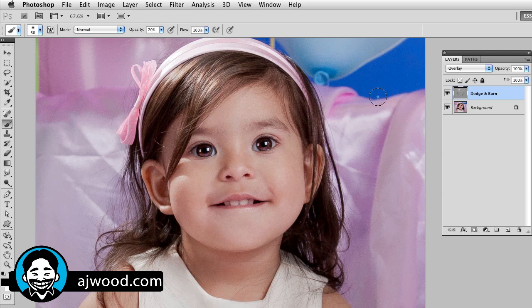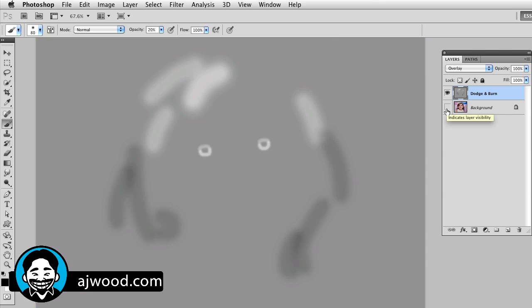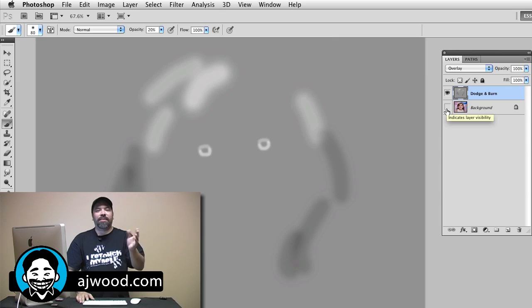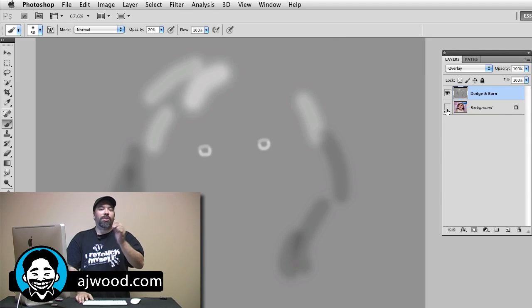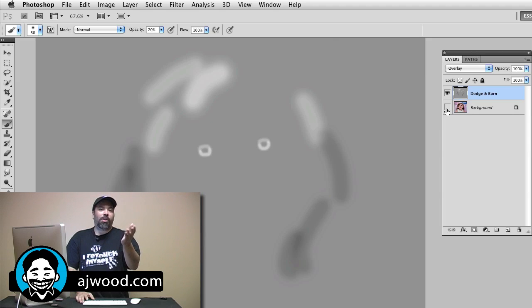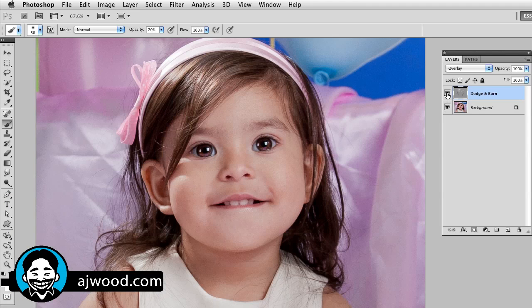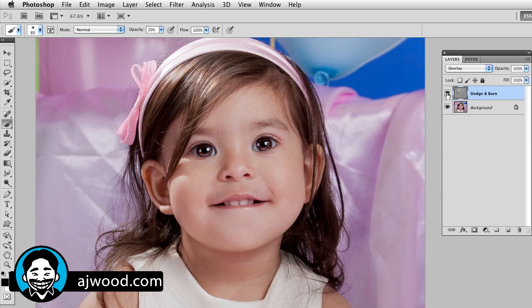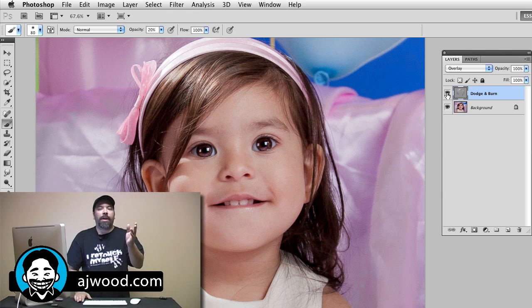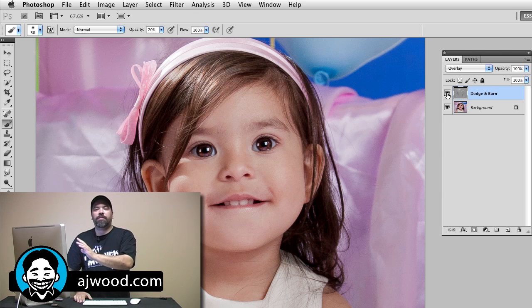If I hide the background image, you can see the areas I've painted in this overlay blend mode. Areas that are close to white are going to brighten, and areas close to black are going to darken. My 50% gray is essentially transparent. If I show the image and toggle my dodge and burn layer on and off, this is before and this is after — that's the non-destructive dodge and burn layer in action.